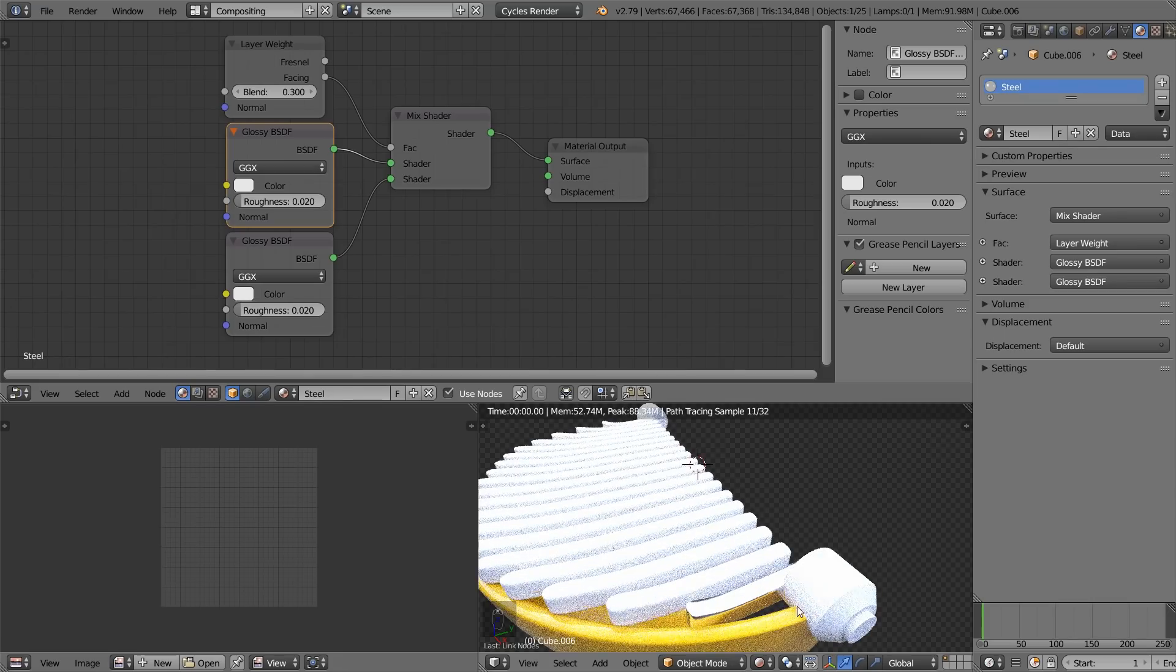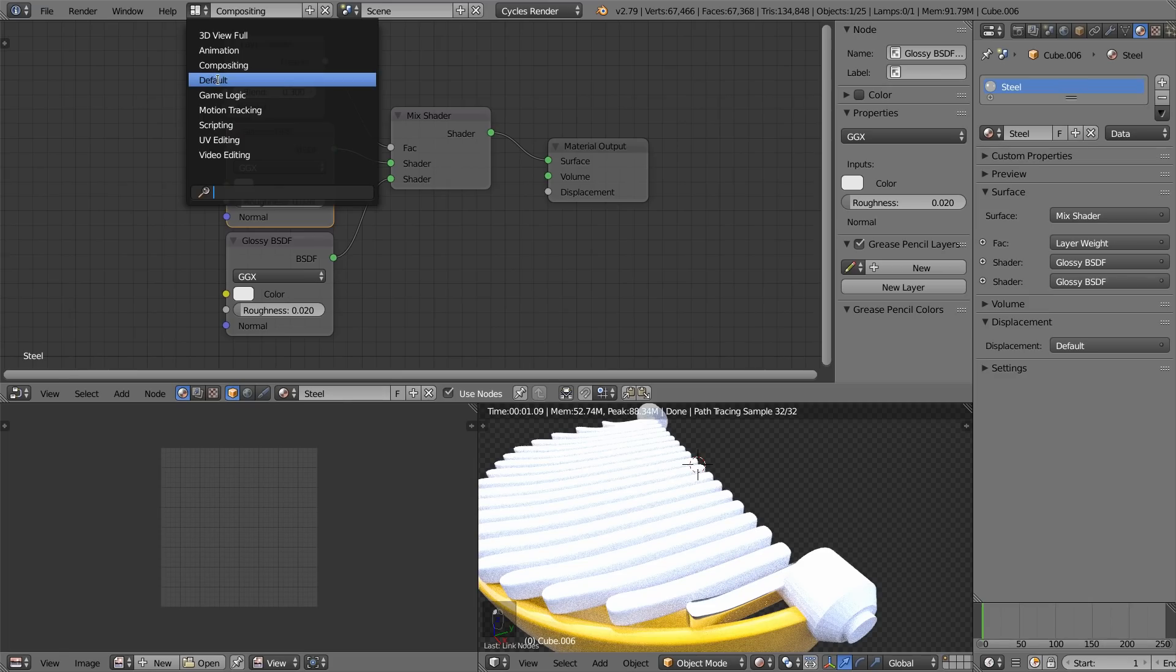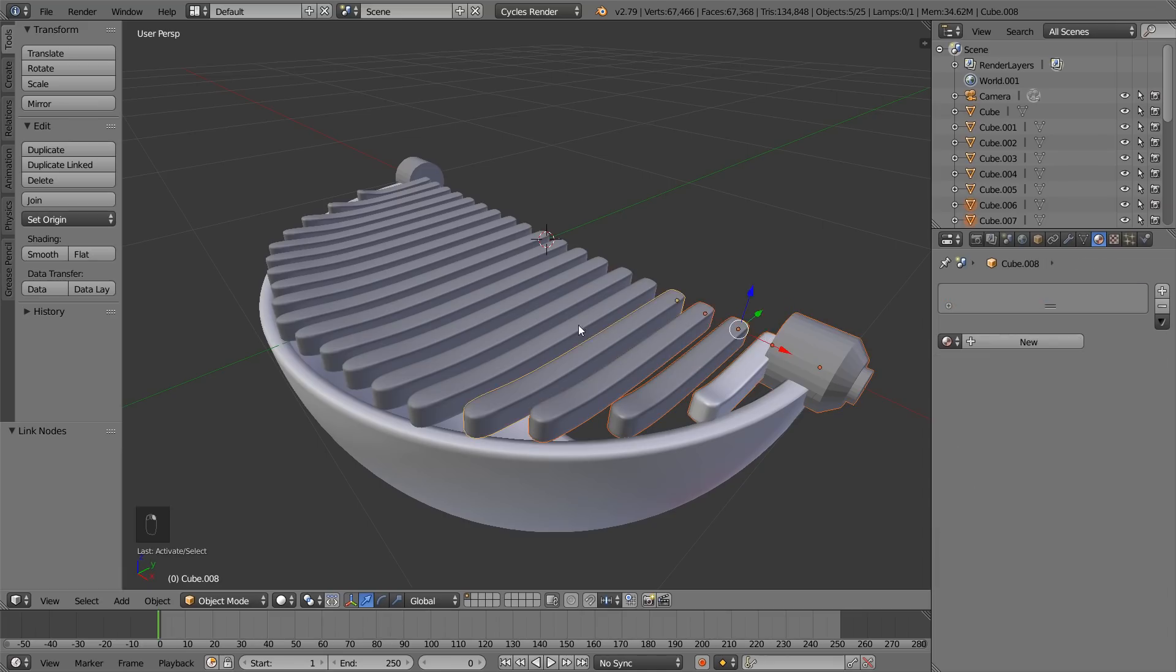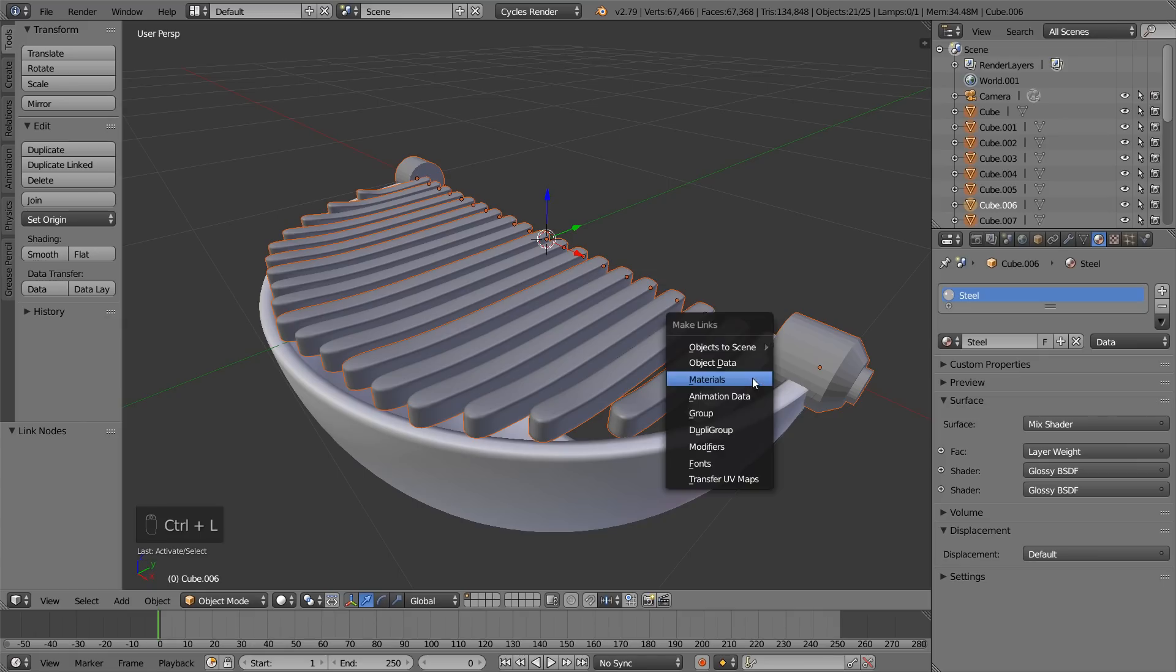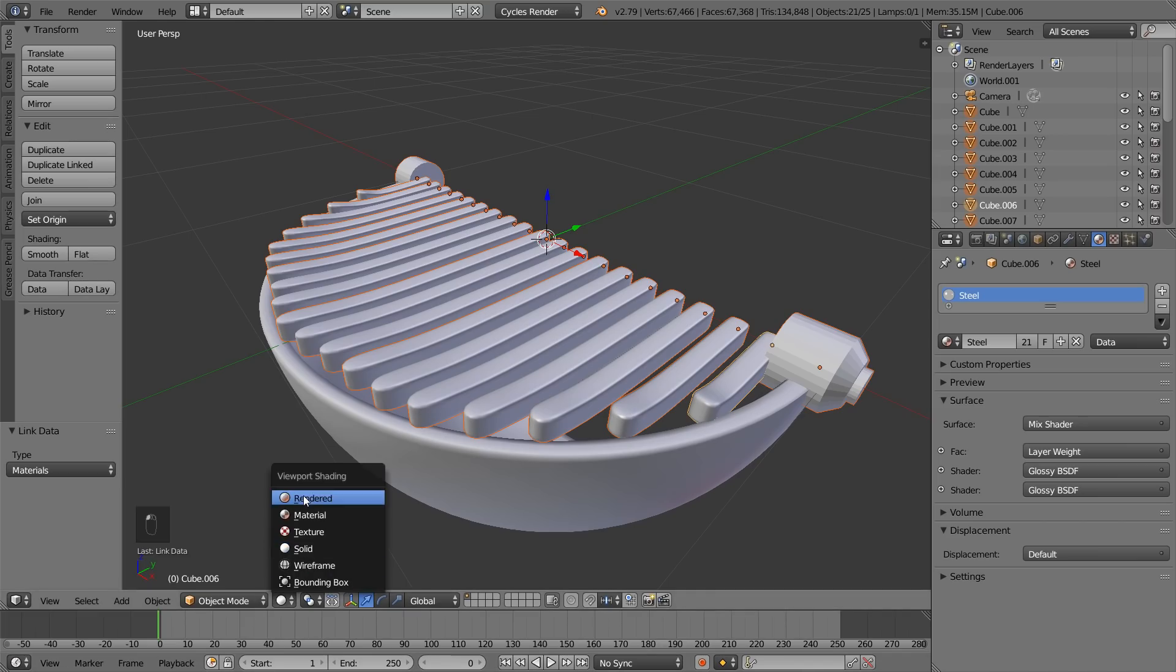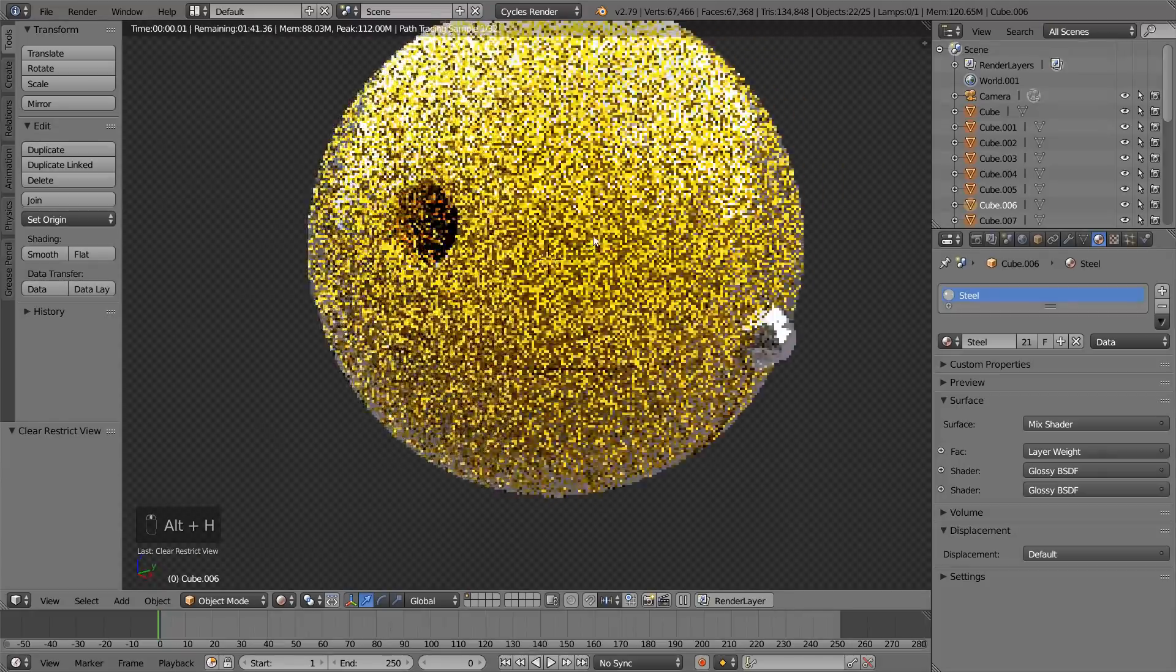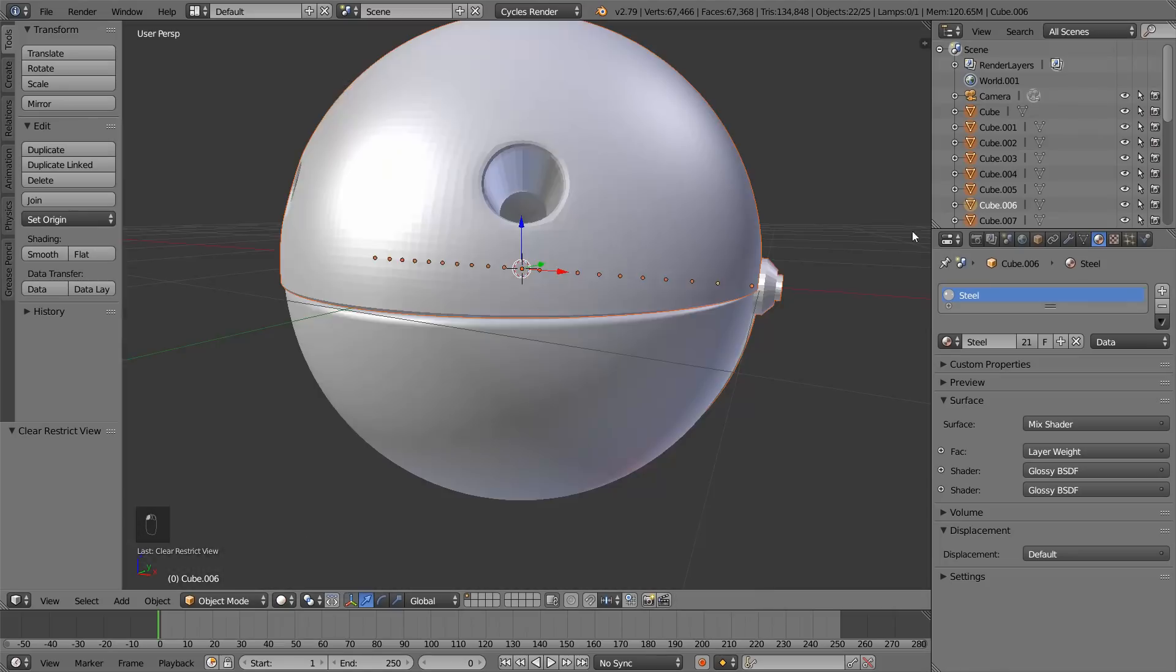Now, we want to apply the same material to all of these parts. Let's get out of the compositing layout back to default. We want to select all the parts except the jaw. And select the part which already has the steel material and hit Ctrl L. Make links and material. So, now all of these parts get the same material. That's it. Now, hit Alt-H, bring this back. Now that is looking good. Let's get back into solid view.